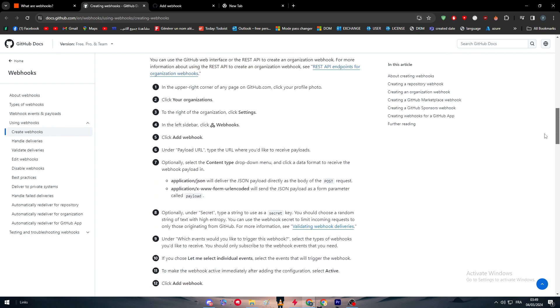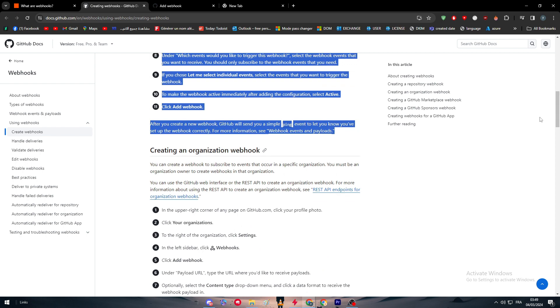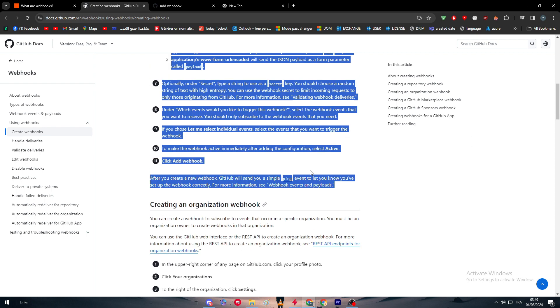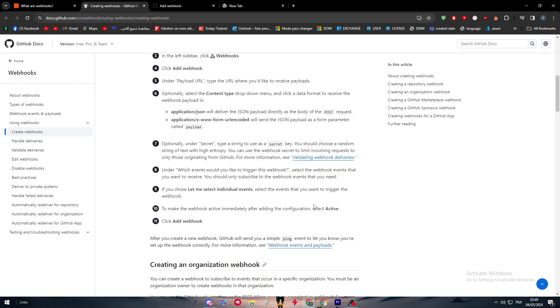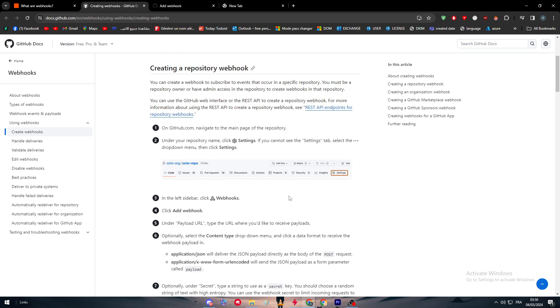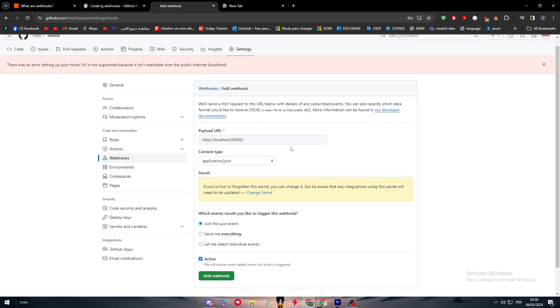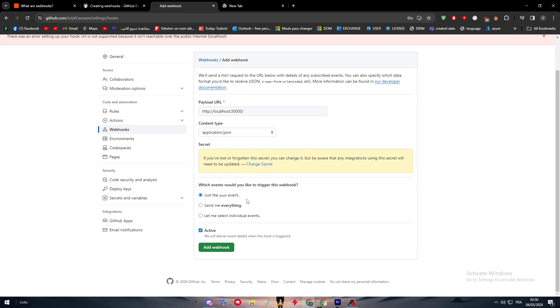That was it. This is how you can make a webhook in GitHub. It is pretty easy, nothing complicated about it. You just need a few things to keep in mind: you need a payload URL, you need to know which content type you're dealing with, have a good secret key, have your events in mind, choose them, and then activate and add webhook. Thanks a lot for watching and see you guys in the next tutorial.